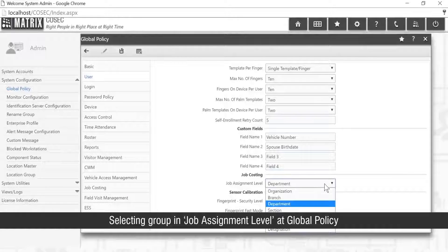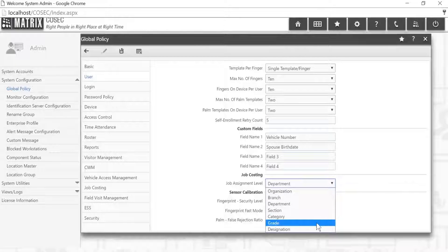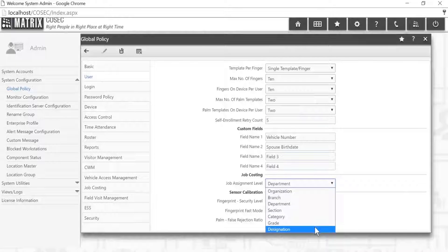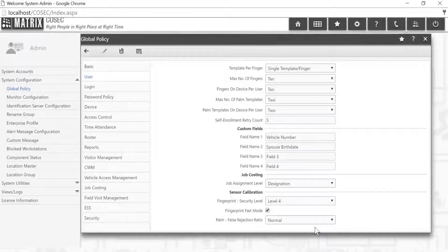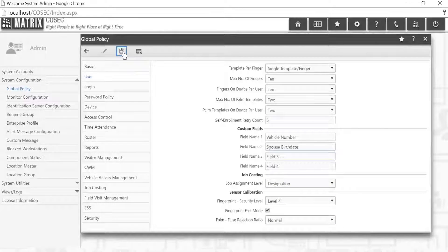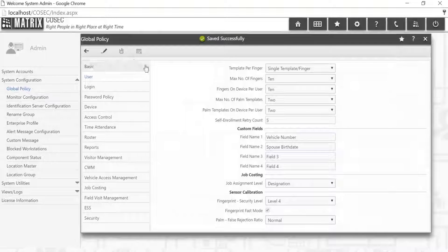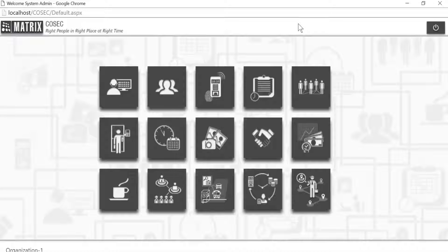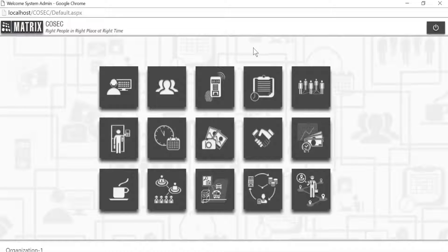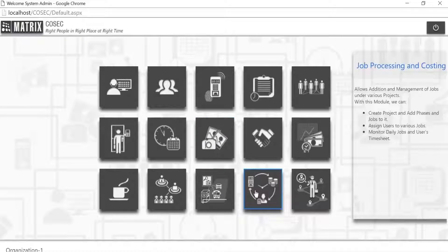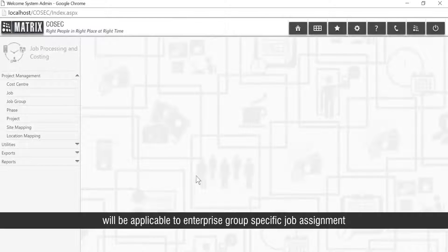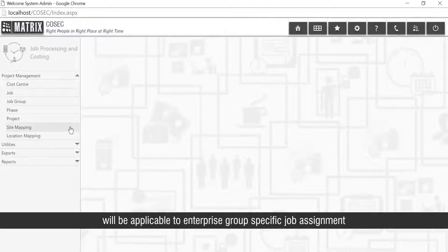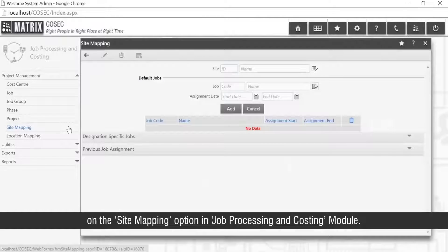Selecting Group and Job Assignment Level at Global Policy will be applicable to Enterprise Group-specific Job Assignment on the Site Mapping option in Job Processing and Costing module.